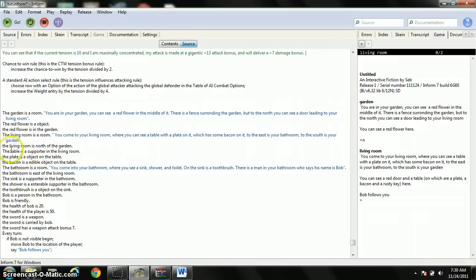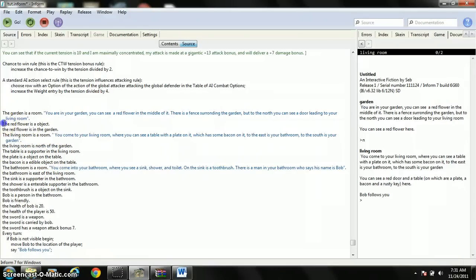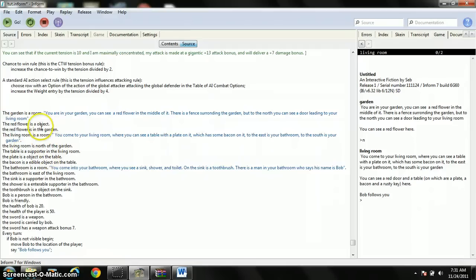Anyway, here's a new thing. A supporter. A supporter's not like an object. Because if I made the table an object, I could pick up the object and carry it around, which would be ridiculous. So, a supporter is a non-portable object. So, you can't pick it up, and you can put things on it. So, the plate is an object on the table. Here's a example of a shortcut. Instead of writing this out, you can just put the plate is an object on the table to speed things up.